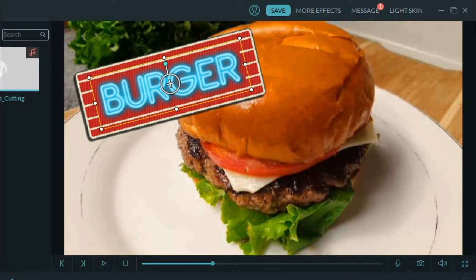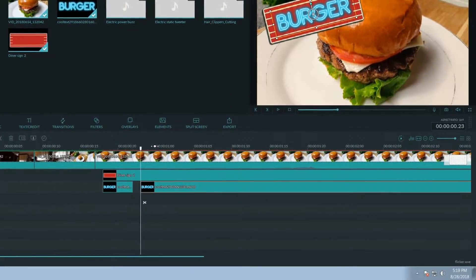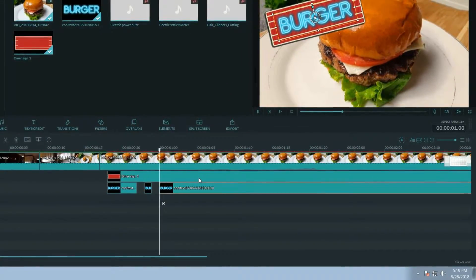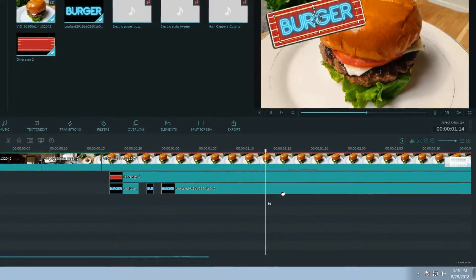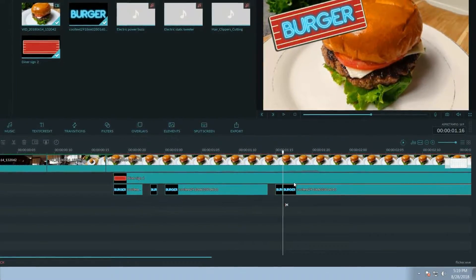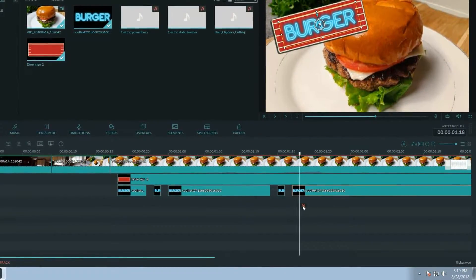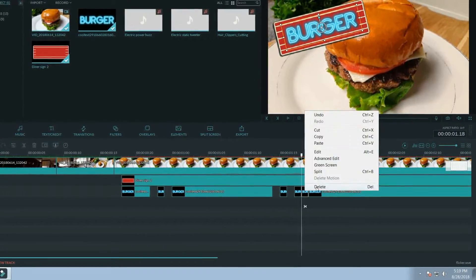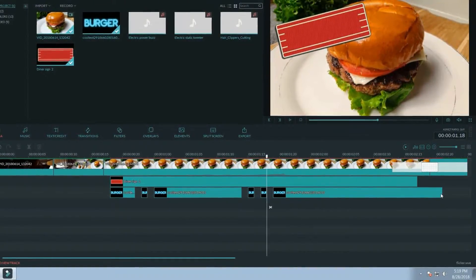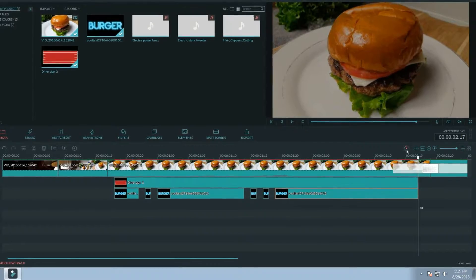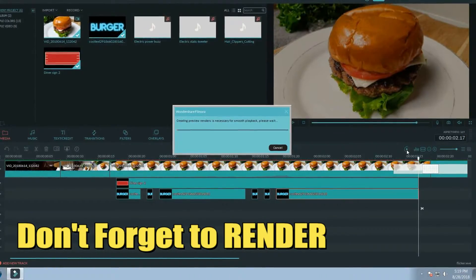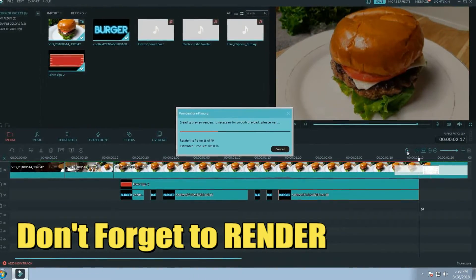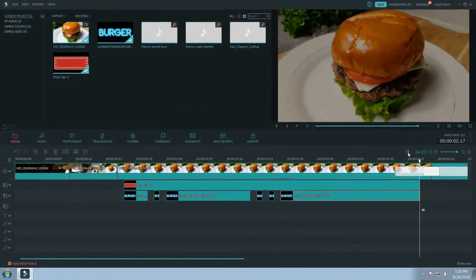Next I want to create that flicker effect with the sign, so I'm gonna find a few spots to cut that track up and leave some spaces in between. When we play the track these spaces will make the text appear and disappear rapidly as if the neon is turning on and off or flickering. Let's remove the excess at the end so it's the same length as the diner sign frame and take a look.